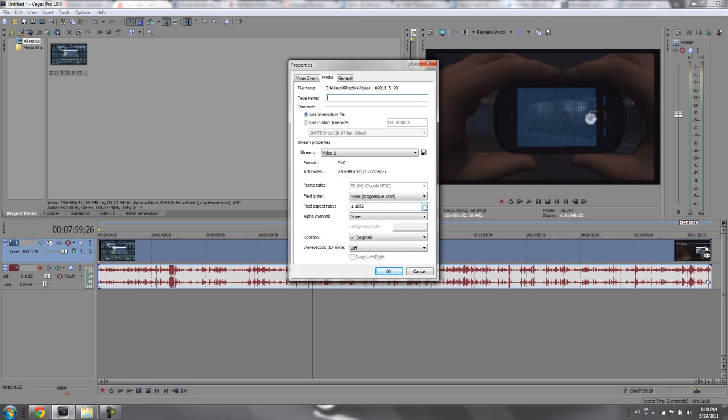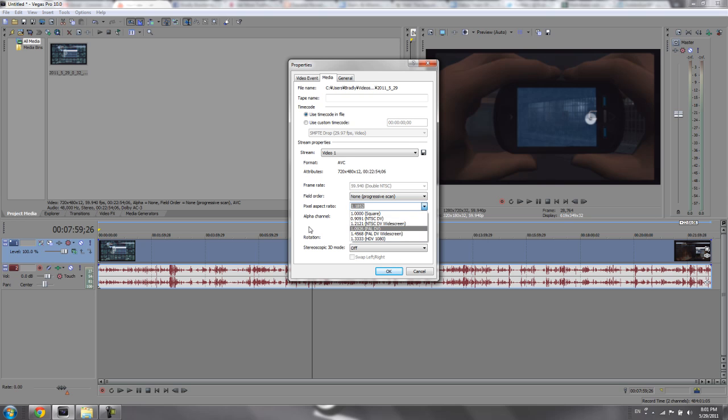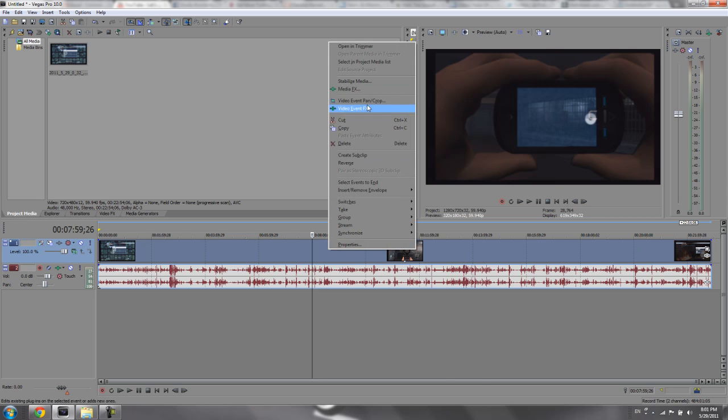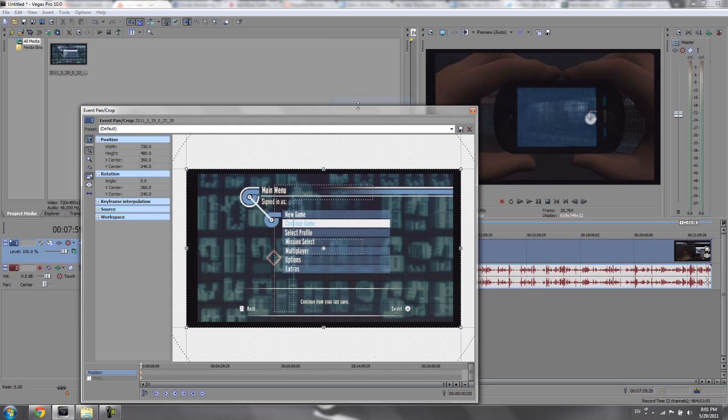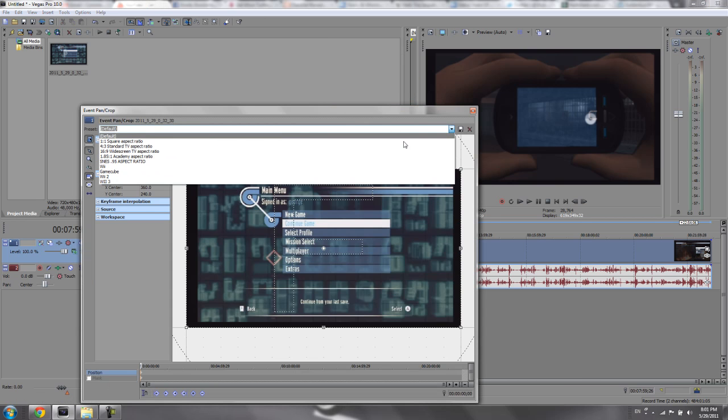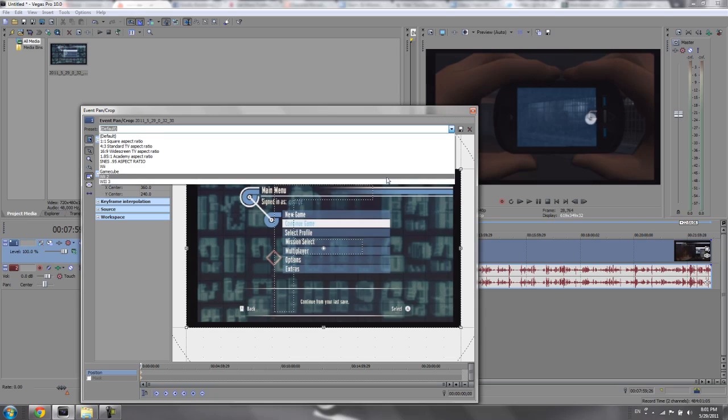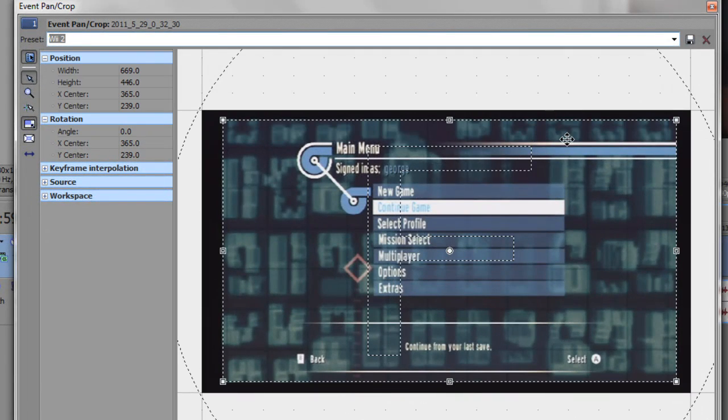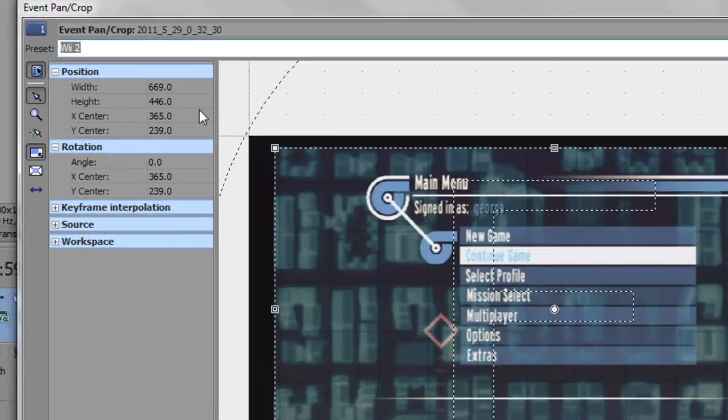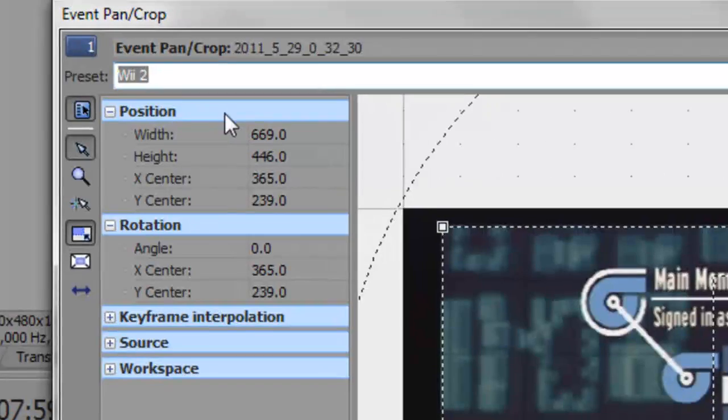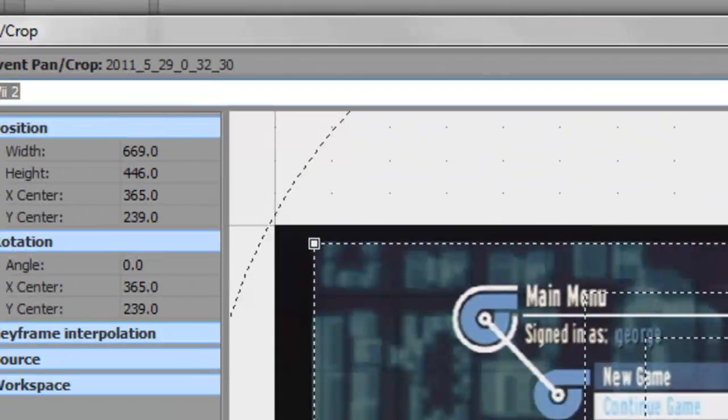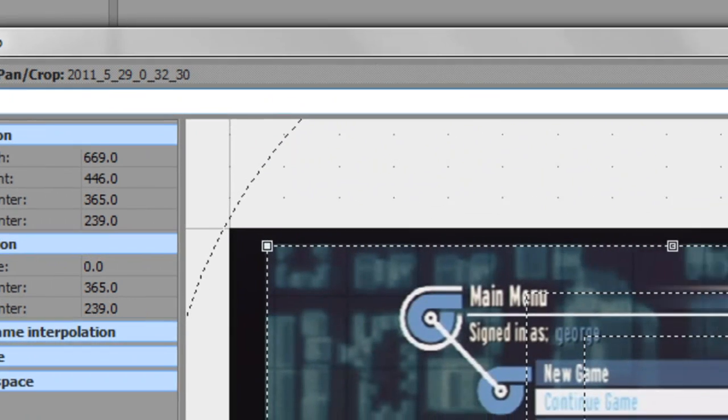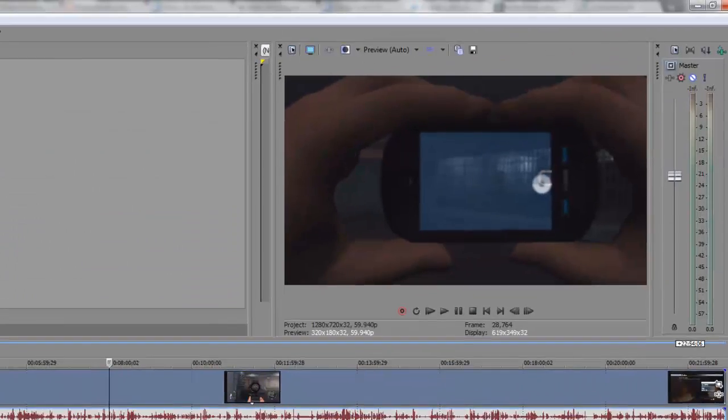But if you're doing it from the Wii, keep it how it is because that is neither of these options. Then go to video event pan and crop. I have a template here for this particular Wii game. It looks like this. It just kind of fixes the borders that are put around it.